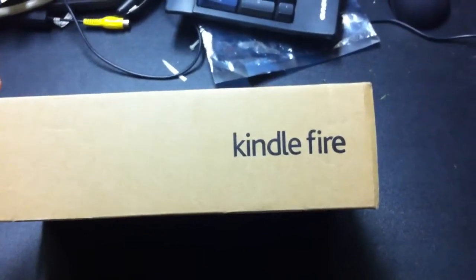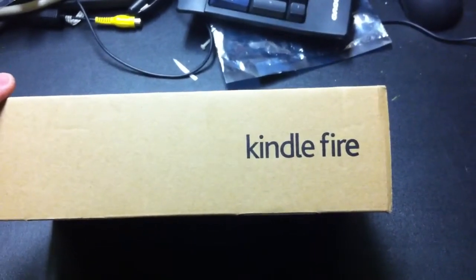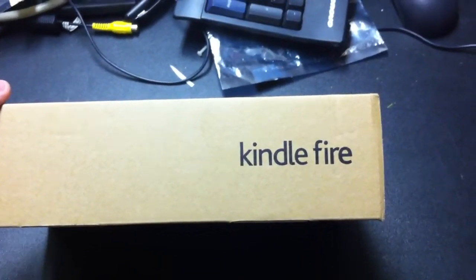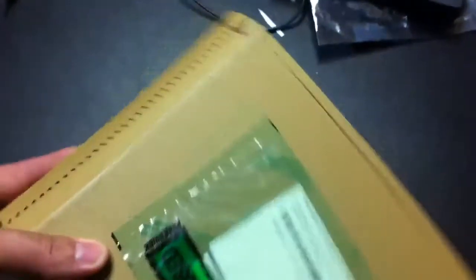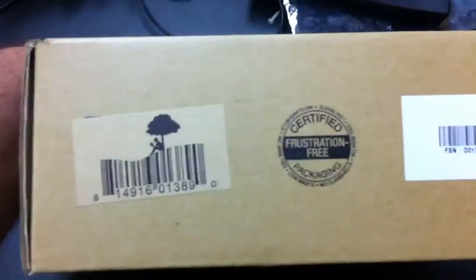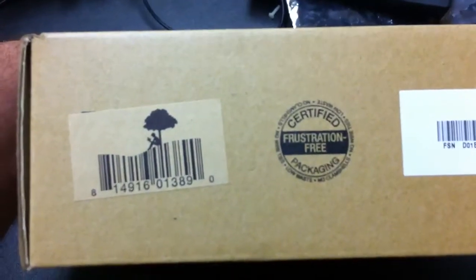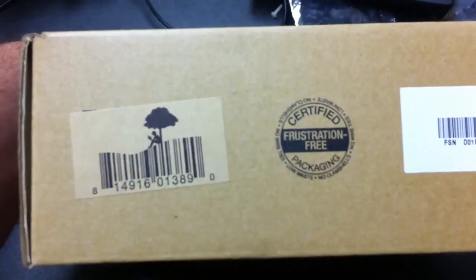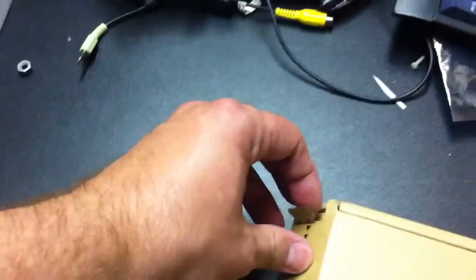Okay, so my Kindle Fire arrived and I'm going to do a quick unboxing here. This is their frustration-free, certified frustration-free packaging. So here we go, let's see how frustration-free it is. See if I can do this with one hand while holding an iPhone.